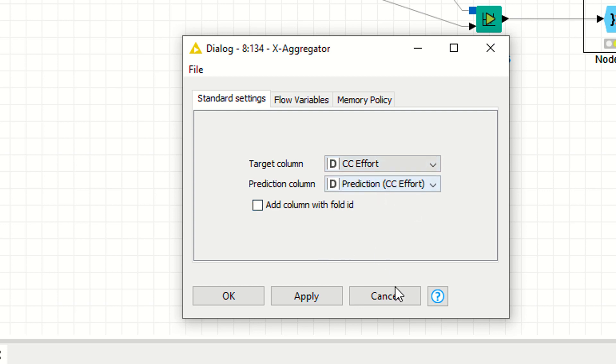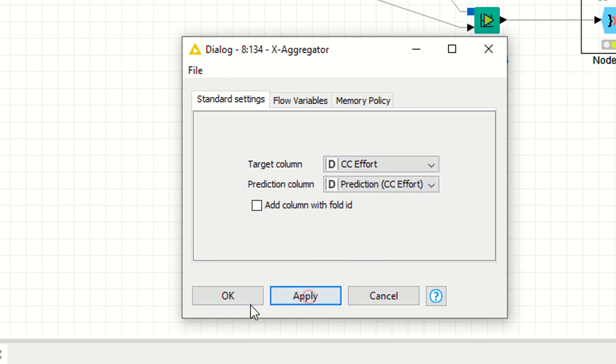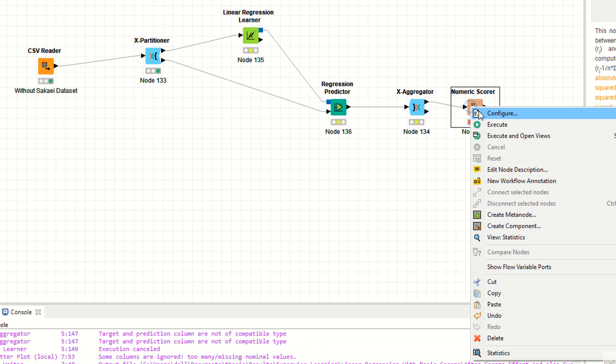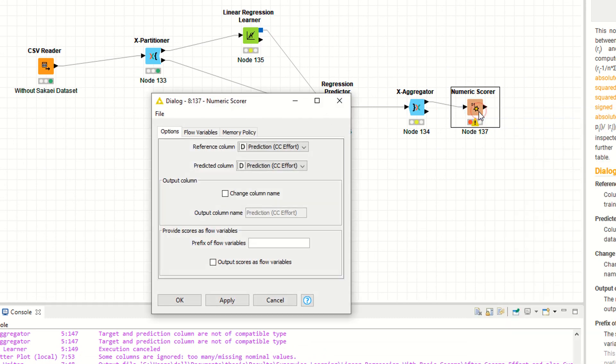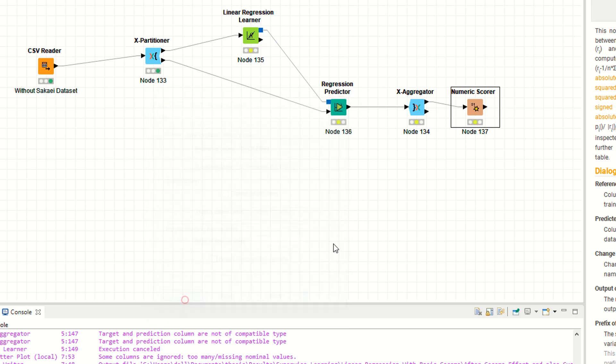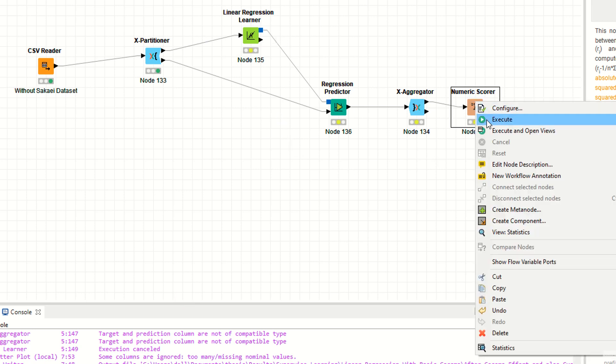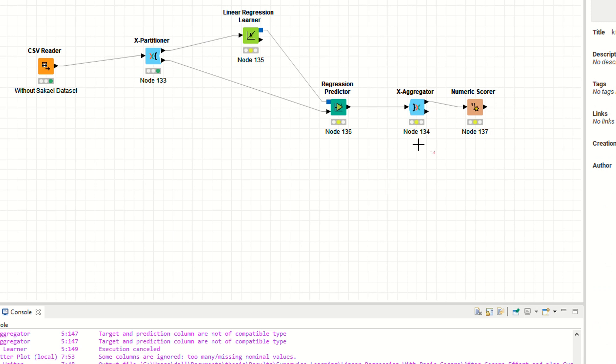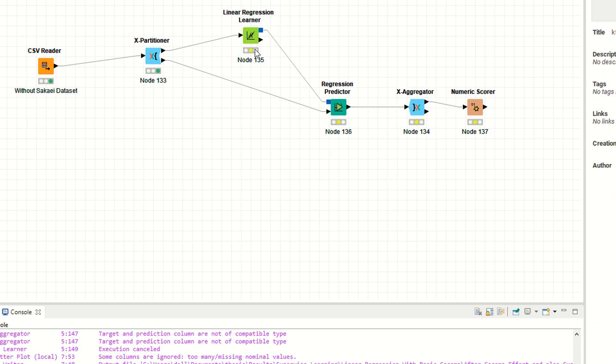Now right click configure your numeric scorer. The target variable is cc effort, the prediction is cc effort. Apply. Now if you want to run this, it will automatically execute these nodes.